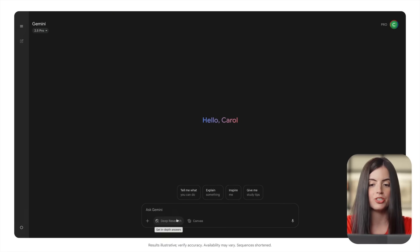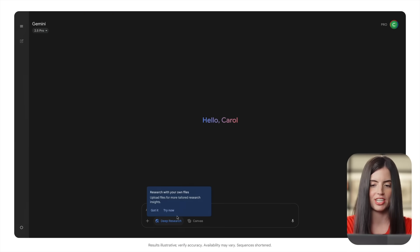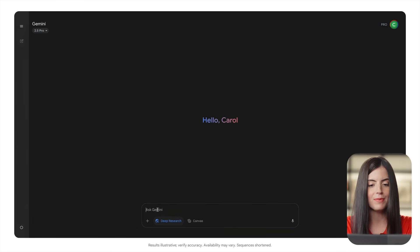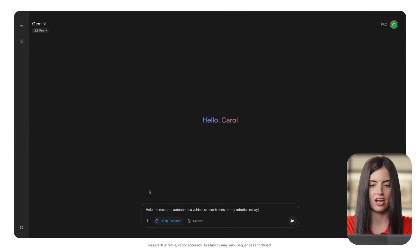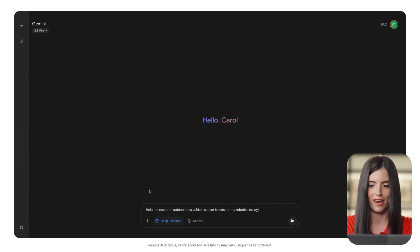To start with Deep Research, I'll choose Deep Research and then enter this prompt: Help me research autonomous vehicle sensor trends for my robotics essay.